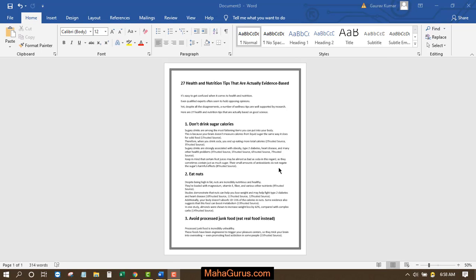Hi guys, welcome back to our YouTube channel. So in this tutorial, we are going to learn how can we put the page orientation into landscape.